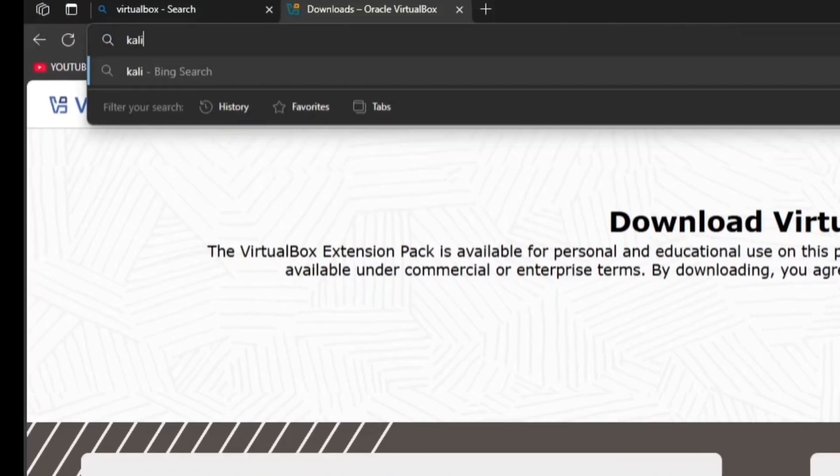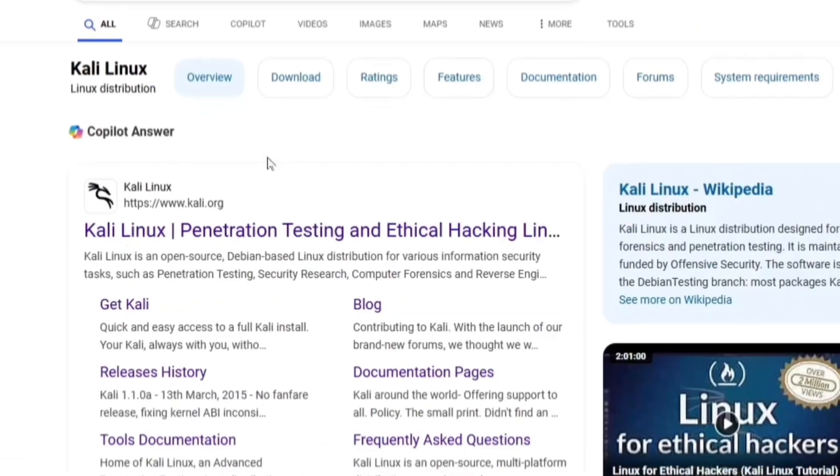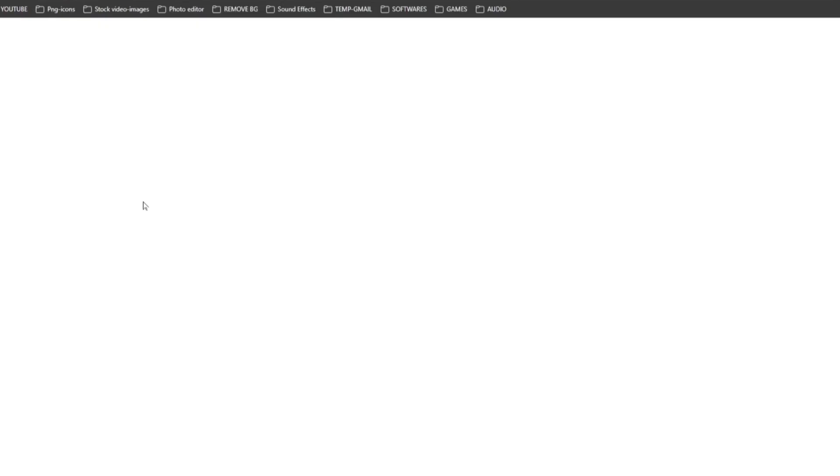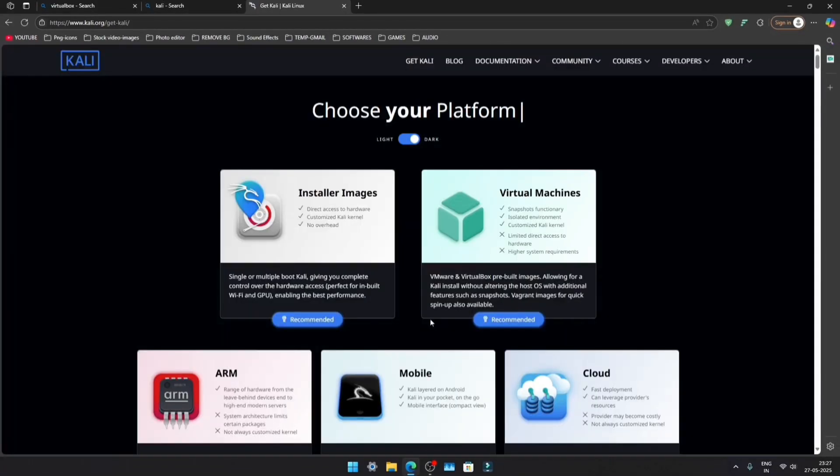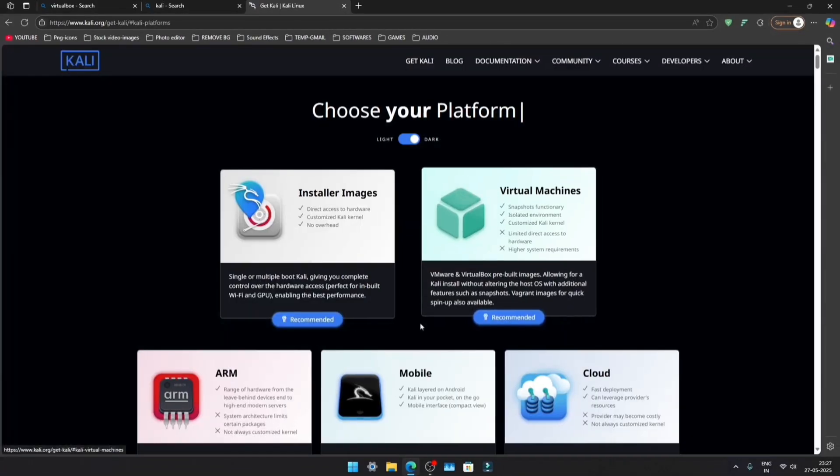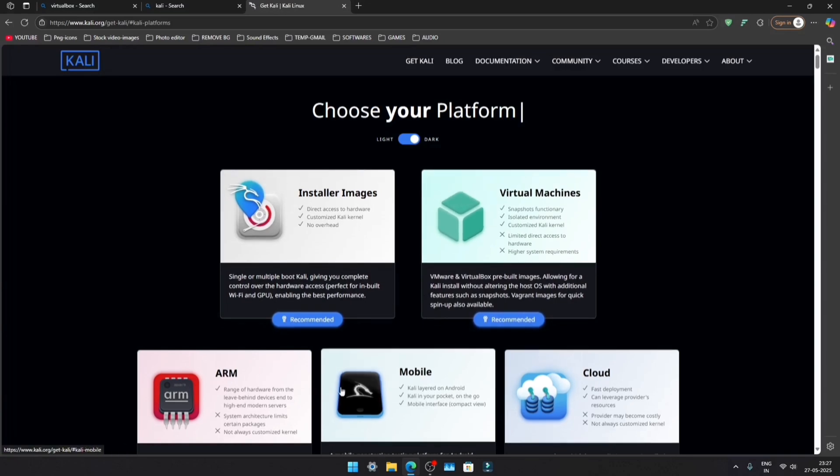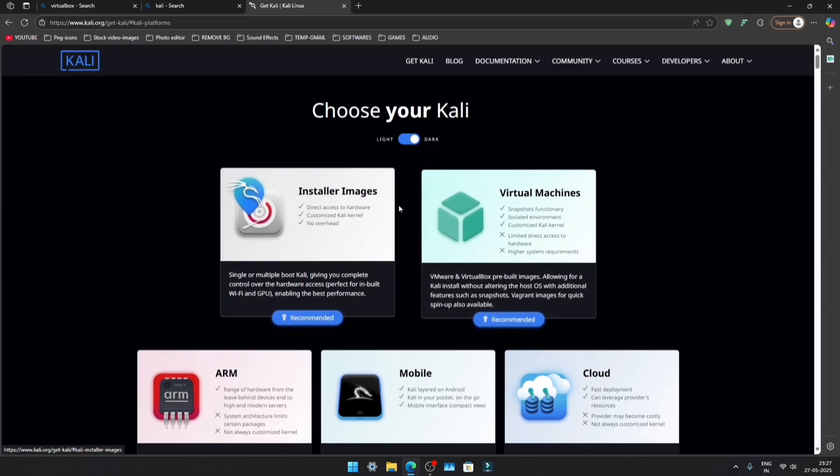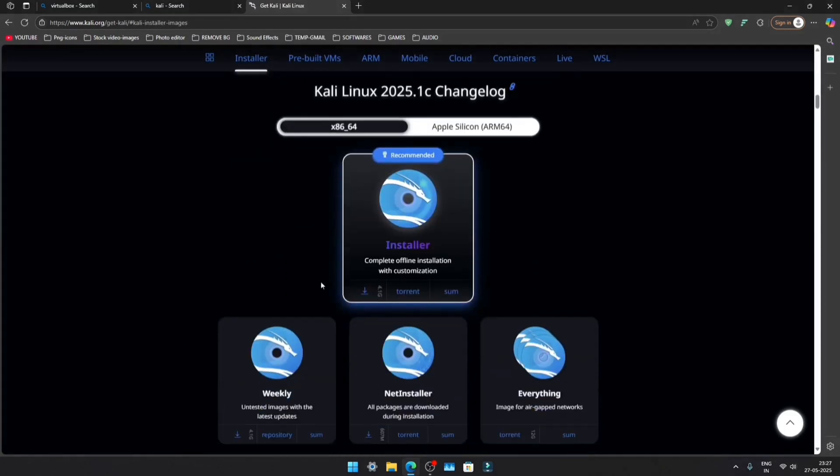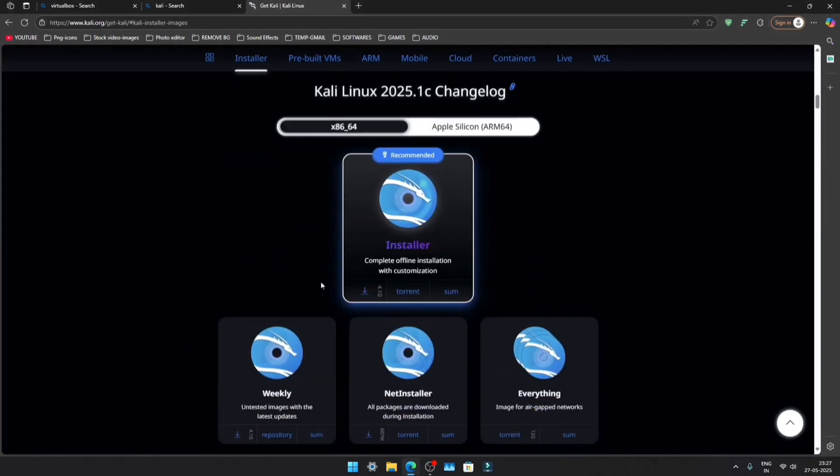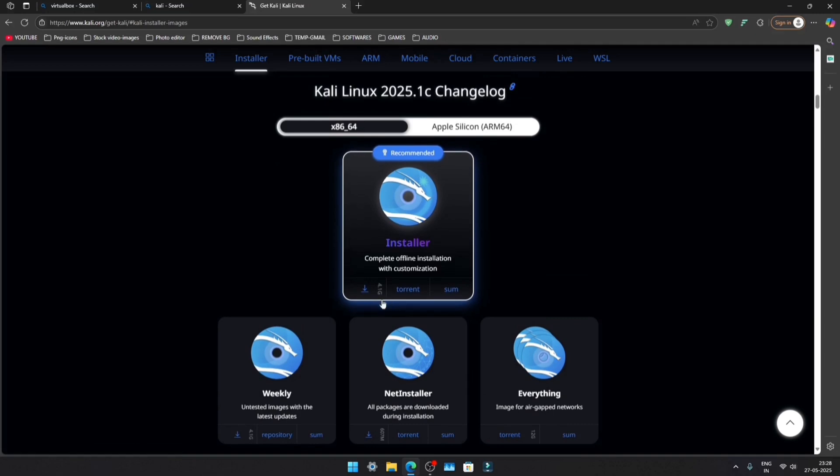Once you've downloaded these two files, search for Kali Linux and click on the first link. Then click on Download. Here, you need to choose your platform. Click on the Installer image, scroll down slightly, and on the recommended image, click the small download icon.